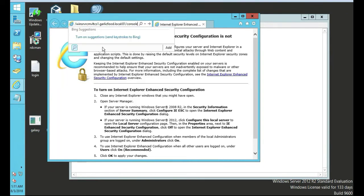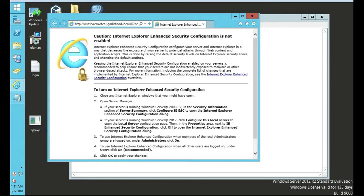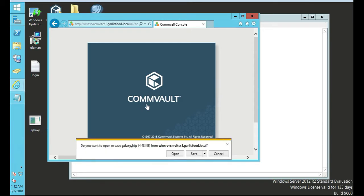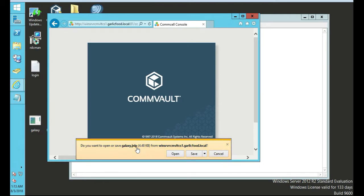That's our port 81. The CommServe name dot domain name, port 81 slash console. Switch enter. Looks like it's starting to do something here. Looks like it's going to... Okay. What it does is it asks you to open or save a Galaxy JNLP file.